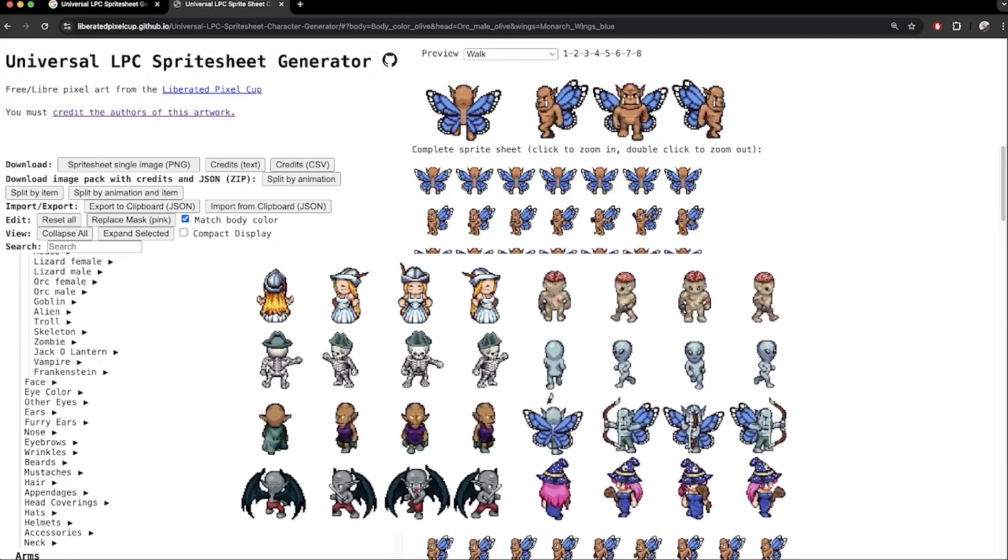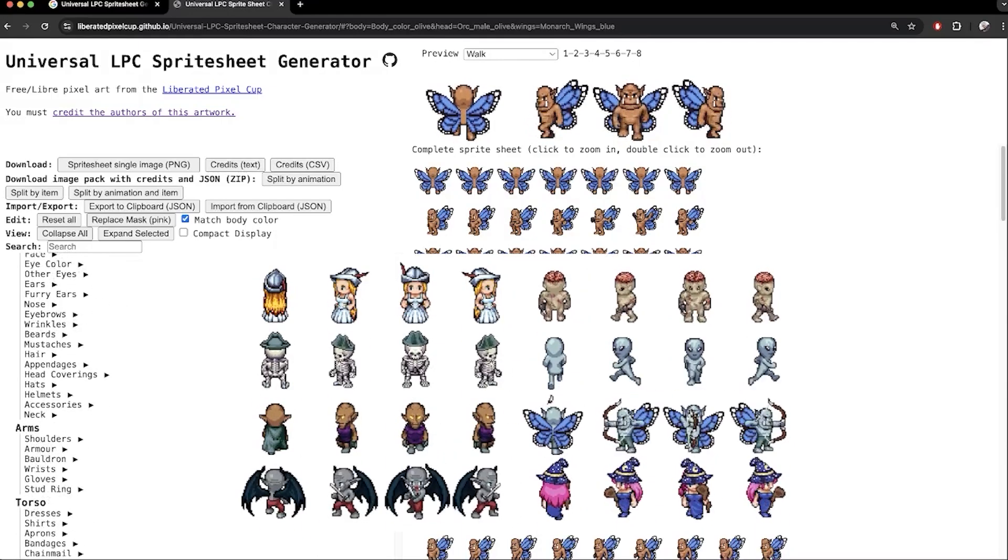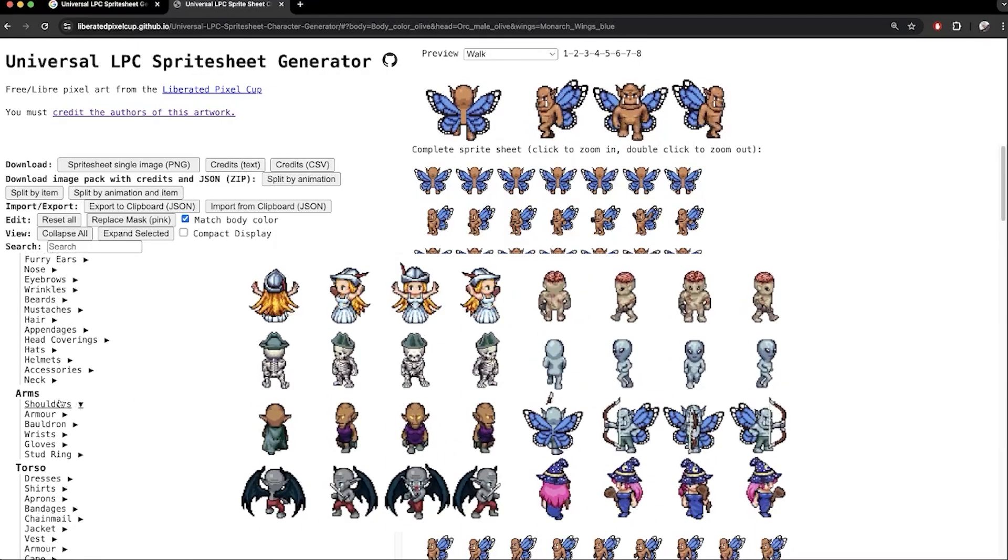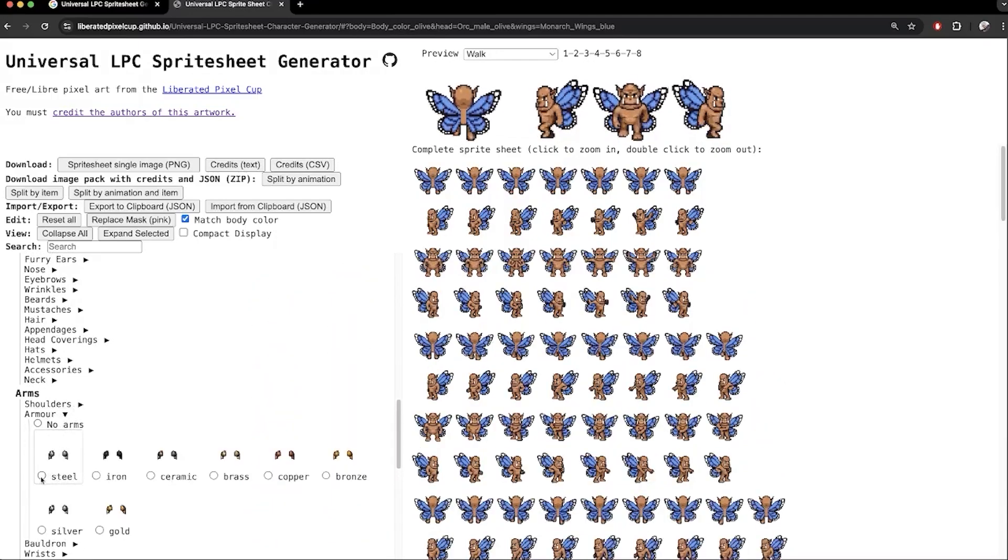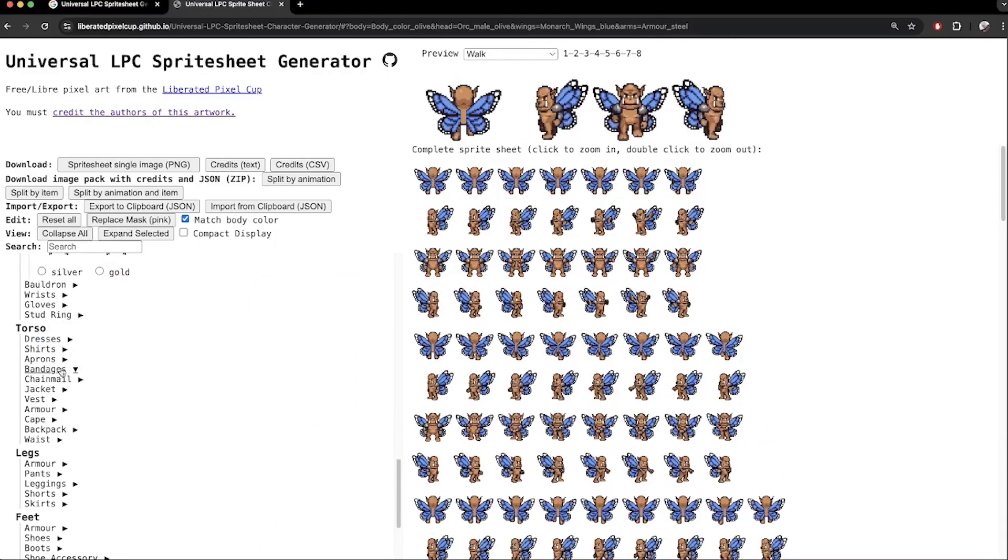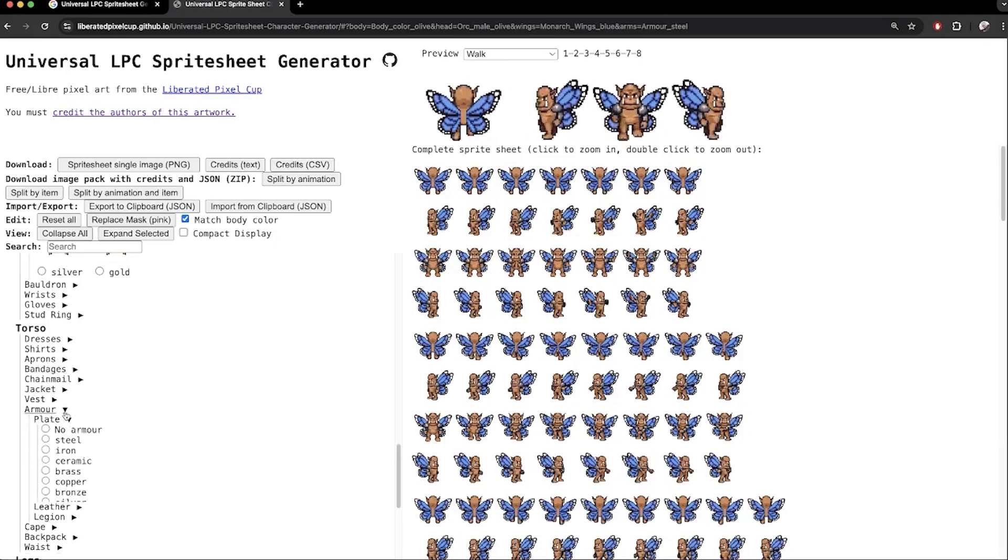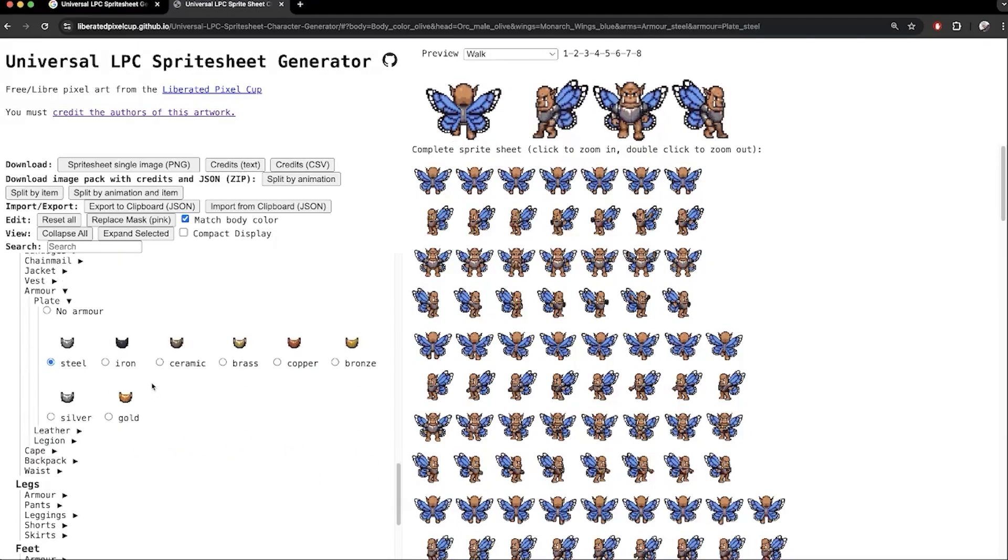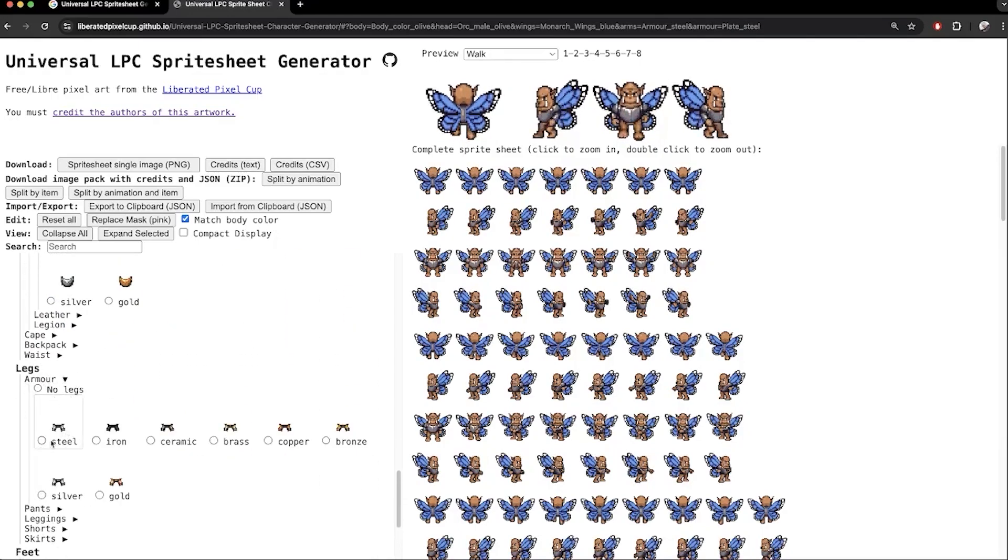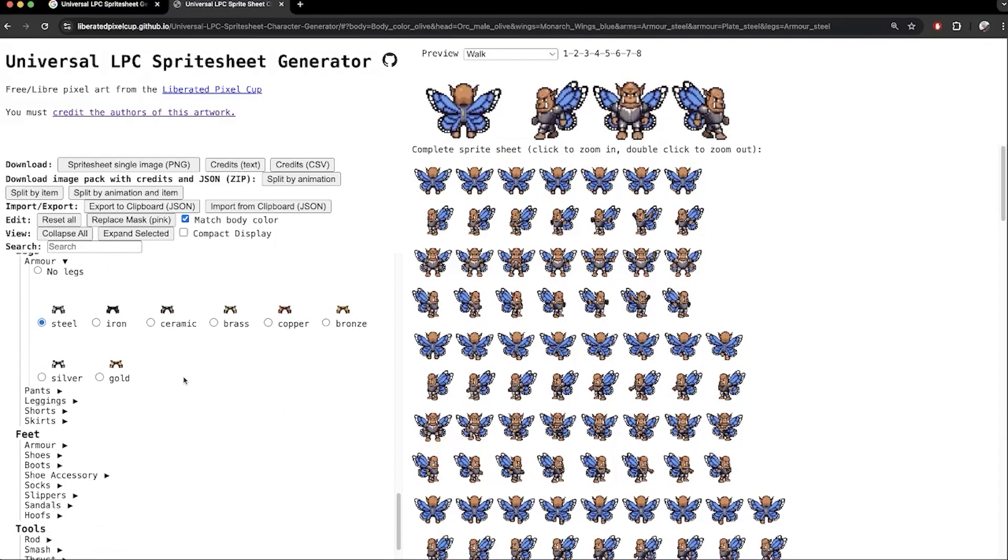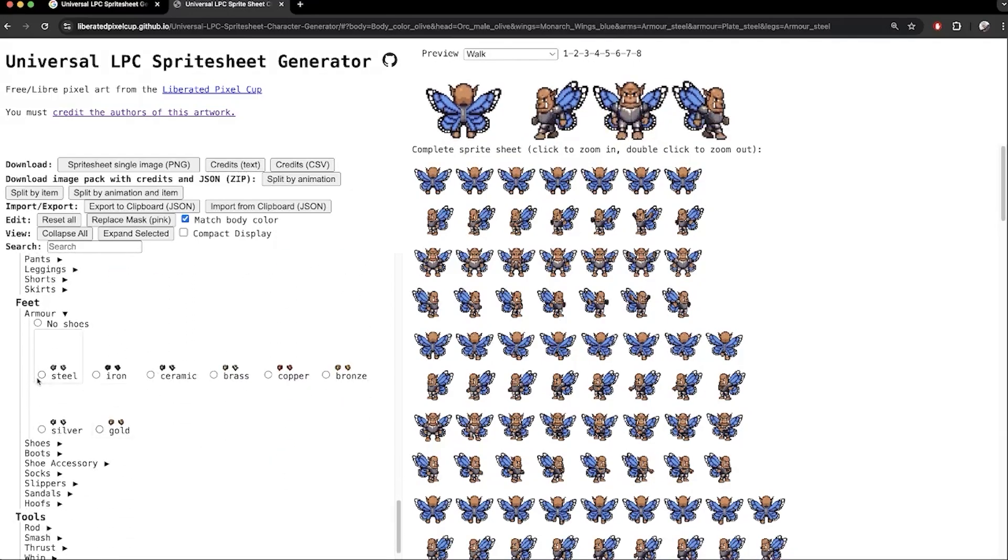We can also give it clothes, weapons and even armor. Let's give it a full set of steel armor. Under arms, armor, I choose steel. Under torso, armor, plate, I also choose steel. Legs, armor, steel here, and feet, armor, steel to finish the set.